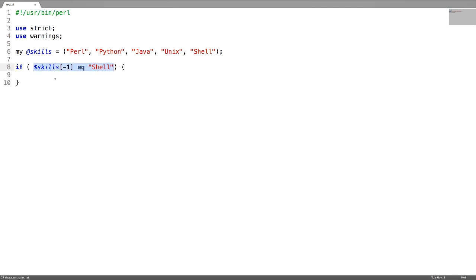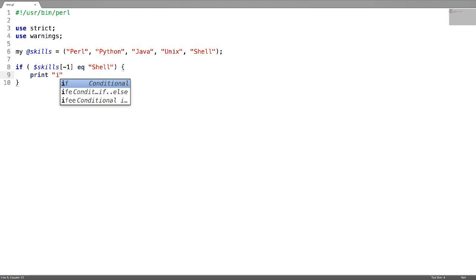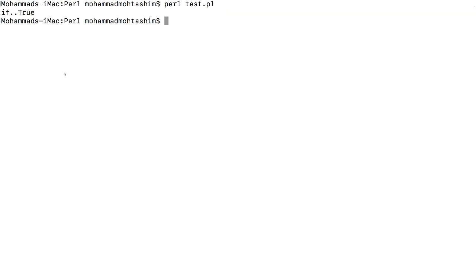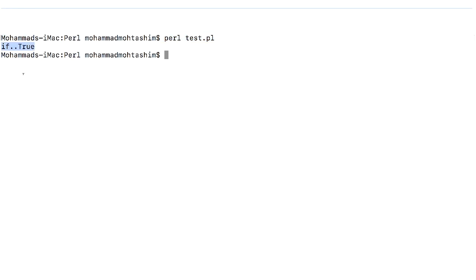If this condition is true, the expressions in the if block are going to get executed. I am going to check whether the last scalar of this array is shell or not. This condition is true. Let us test it. The expression is executed.